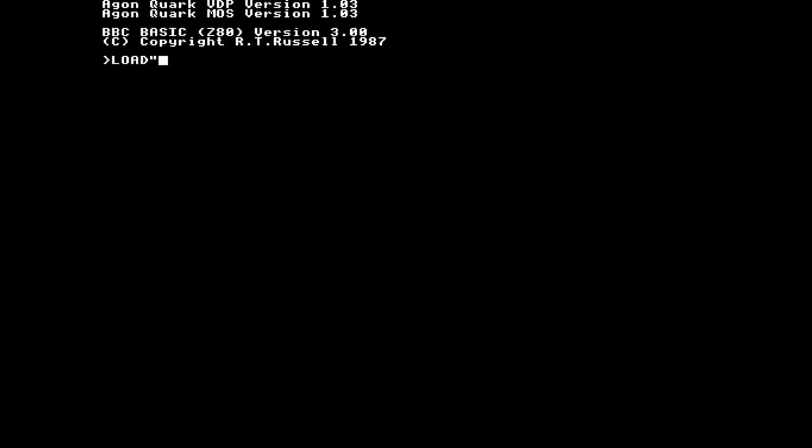Welcome everyone to my preview of my game which is going by the working title of Realm. It's an action adventure game of sorts. Well, not so much action as the combat is sort of turn-based.